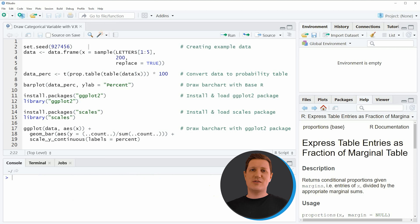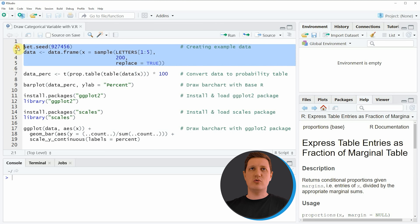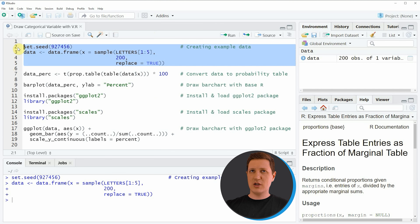I'm Joachim for StatisticsGlobe and in this video I'll explain how to draw categorical variables with percentages in a bar plot. I'm going to show you two examples and both of these examples are based on the example data that we can create with lines 2 to 5 of the code.